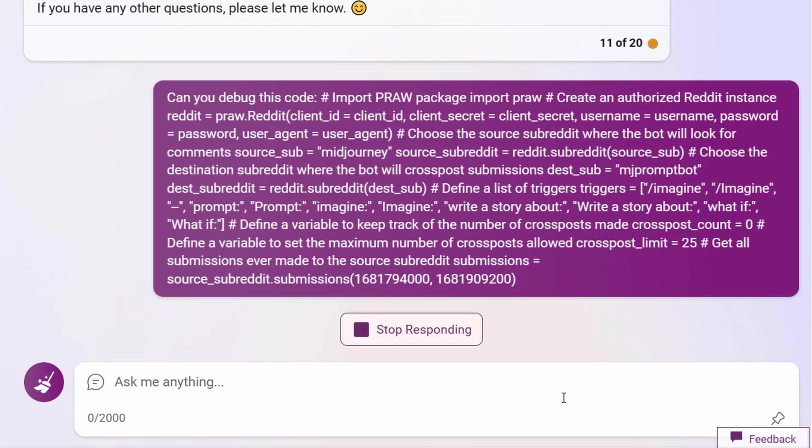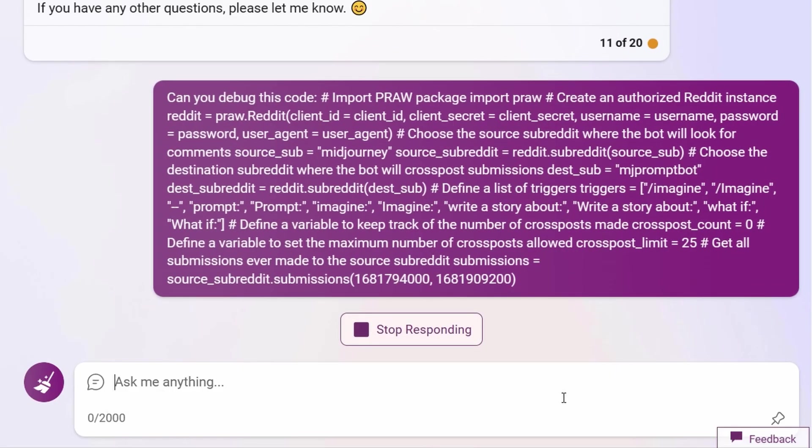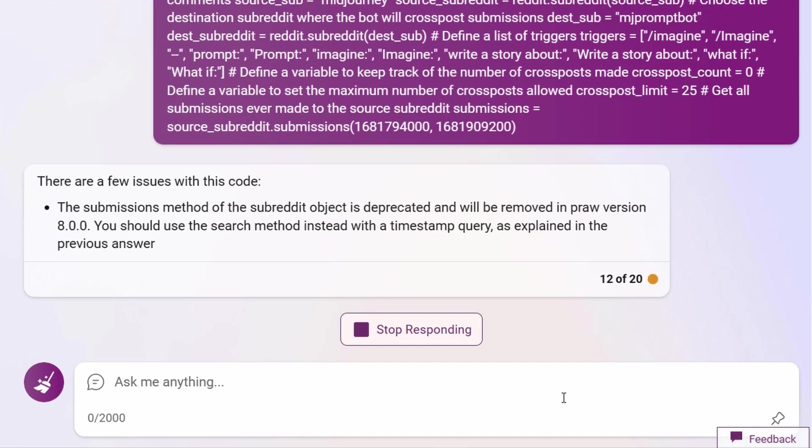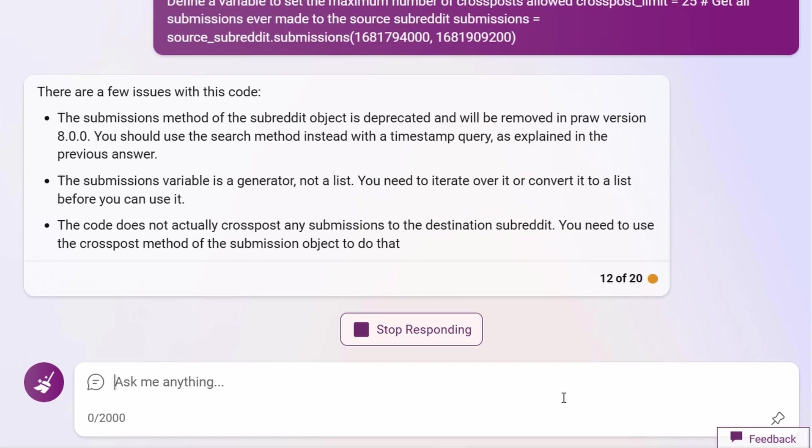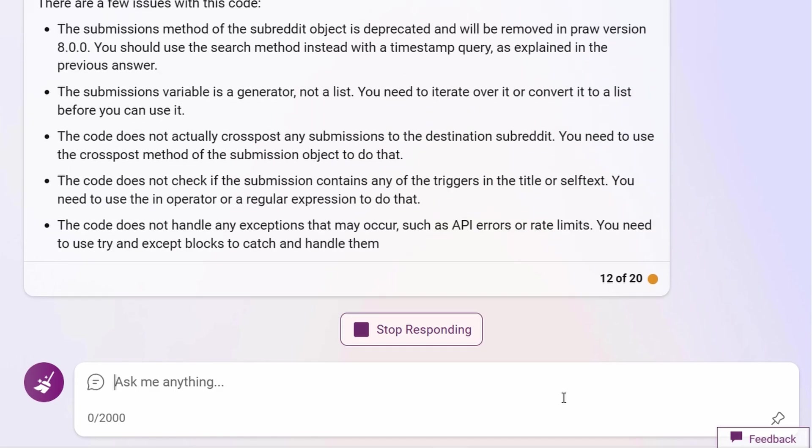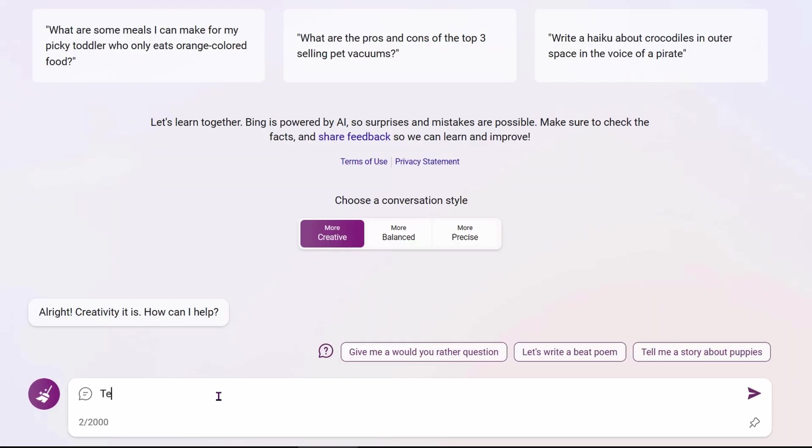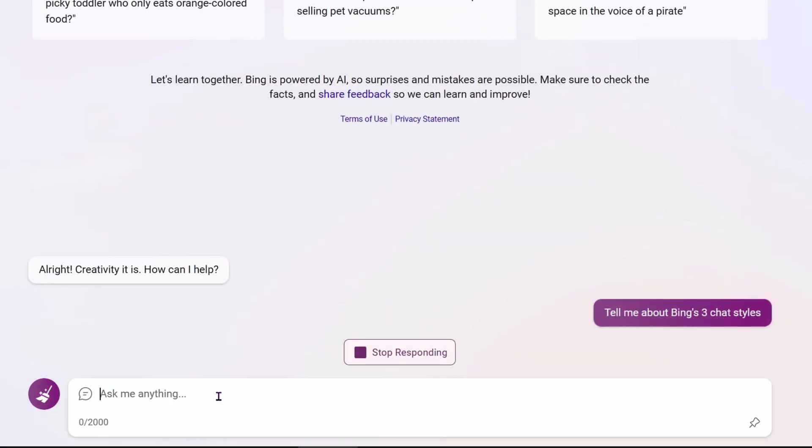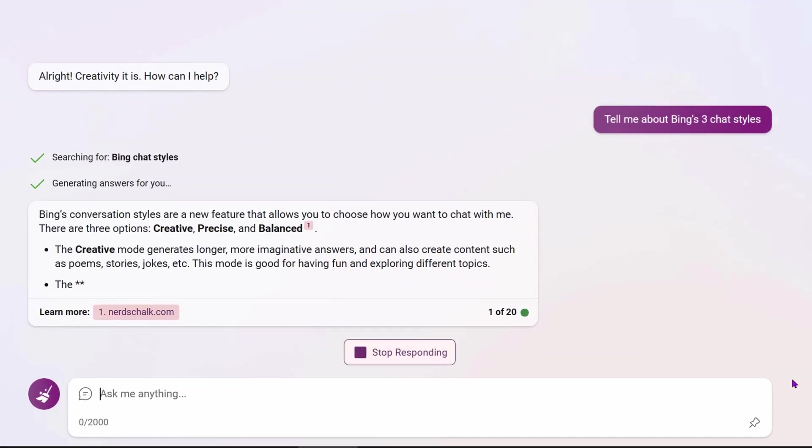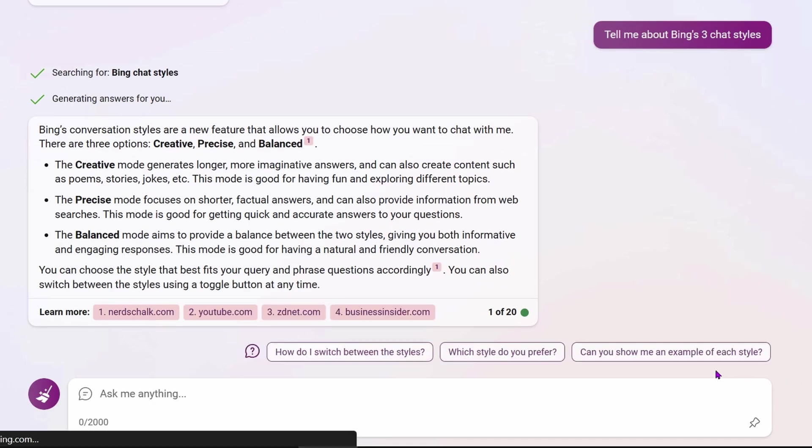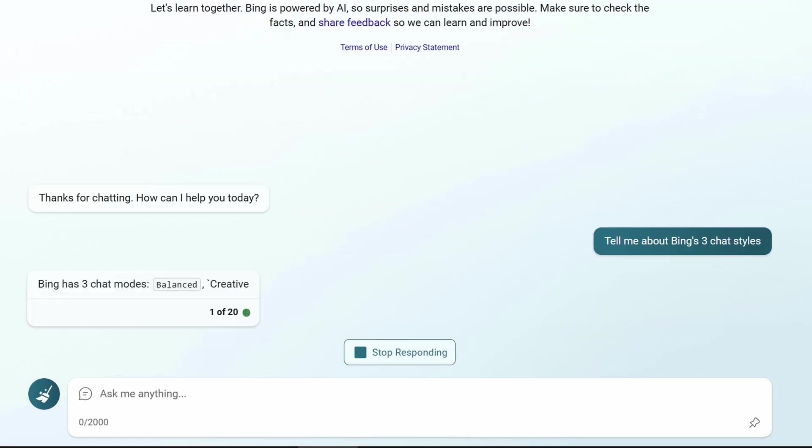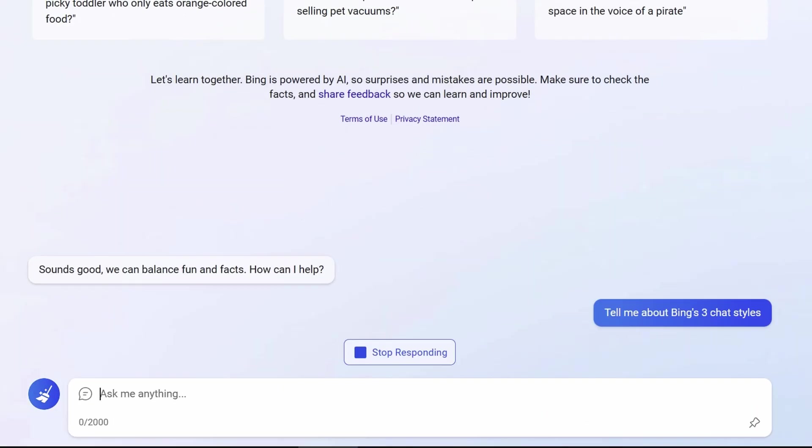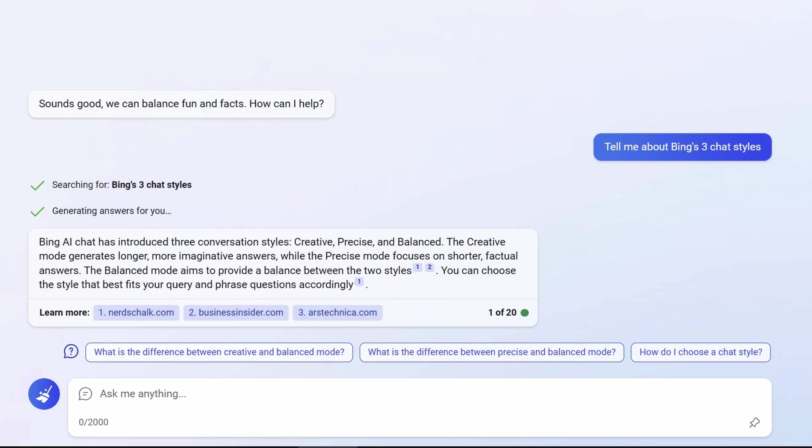So I plugged the error into Bing and it told me the search method in my code was deprecated and would be removed in the next version. That was annoying because I don't want to change the code when PRAW is updated. But I expect the issue was caused by using the creative style. Bing Chat has three styles. The creative mode generates longer, more imaginative answers, while the precise mode focuses on shorter, factual answers. The balance mode aims to provide a balance between the two.